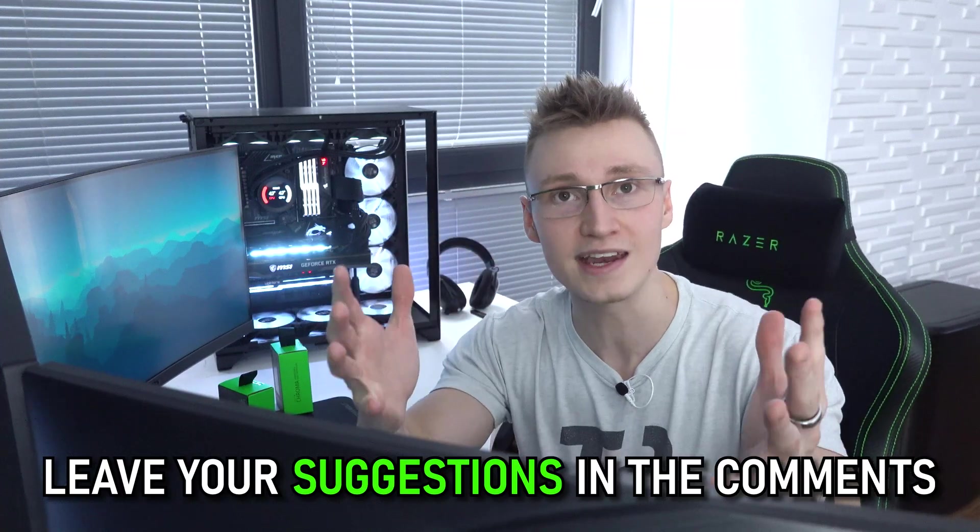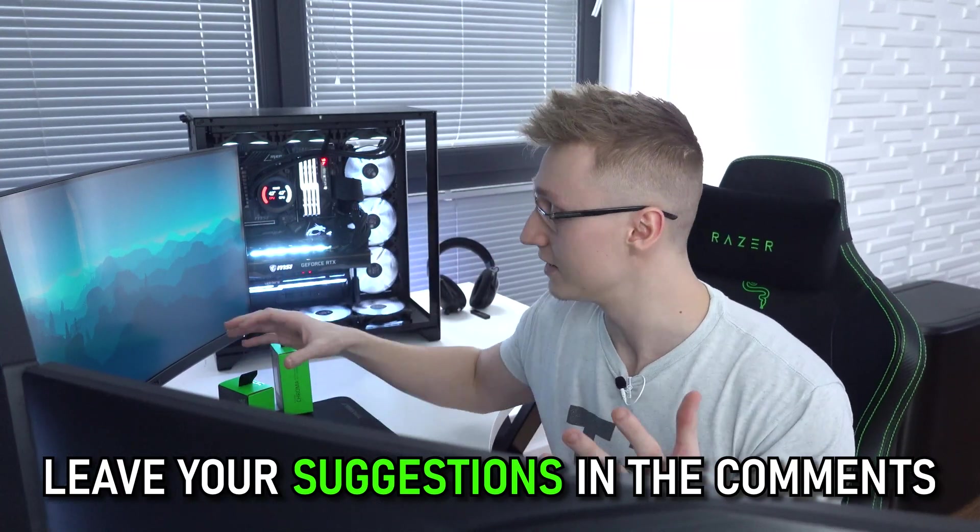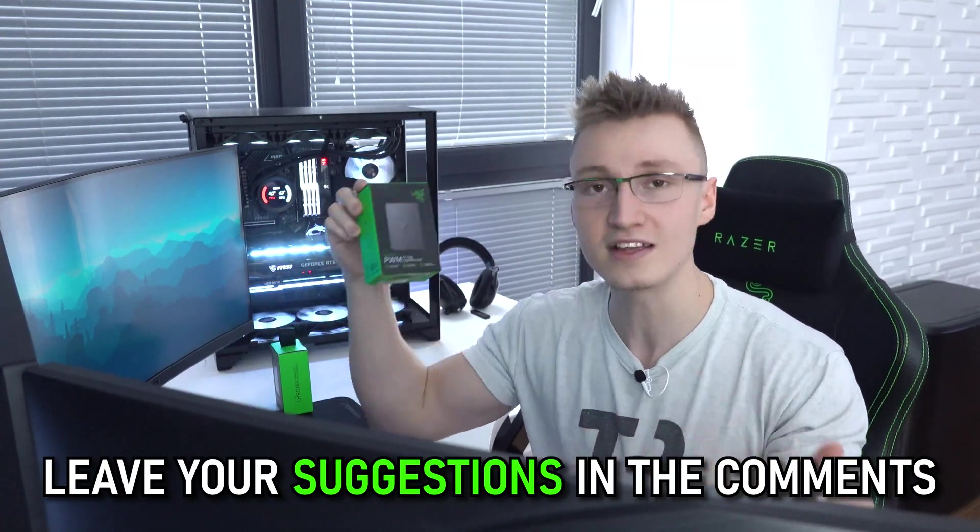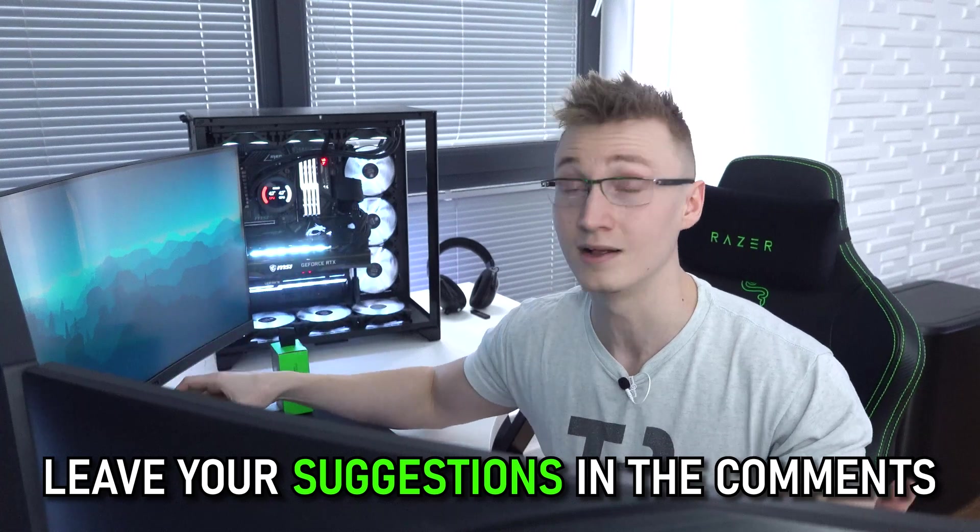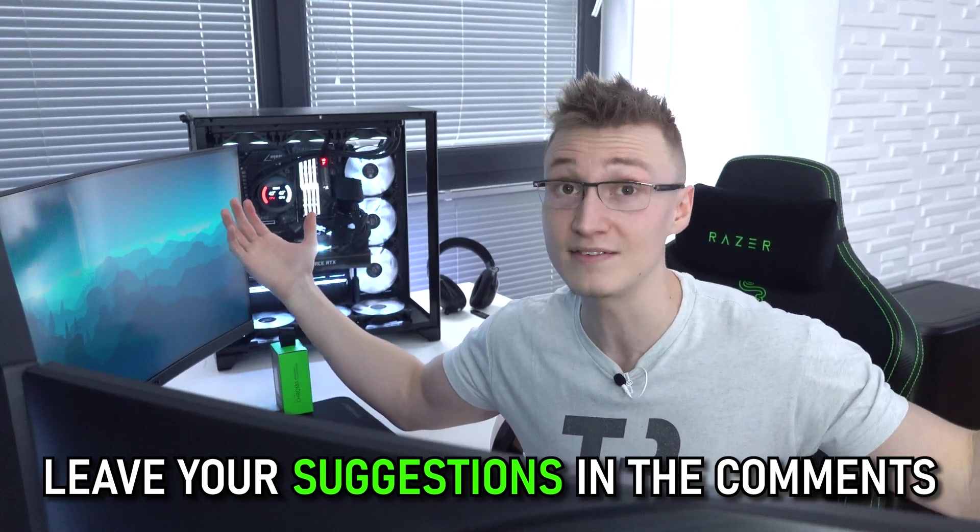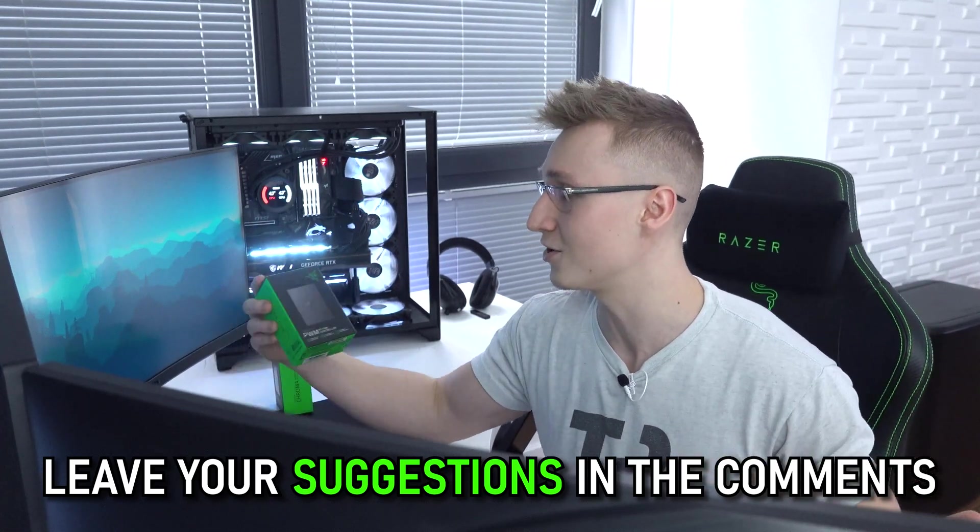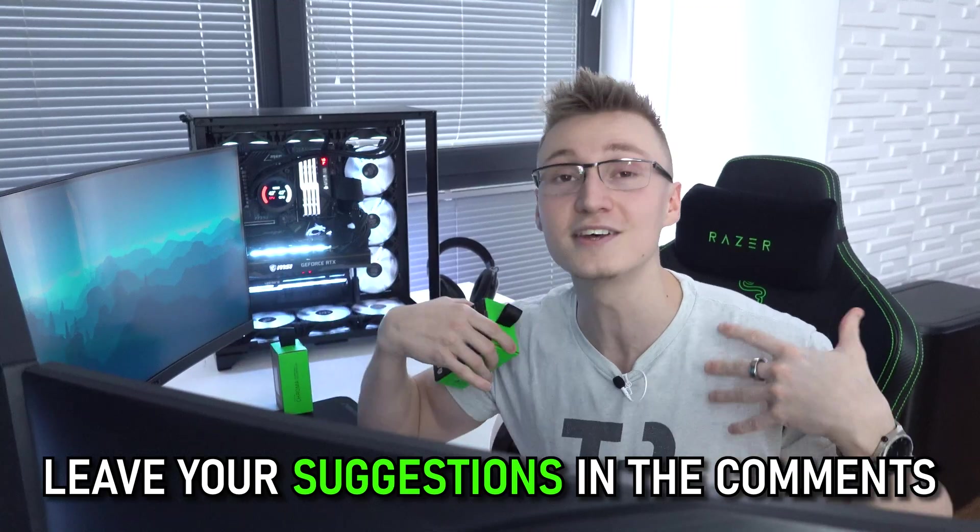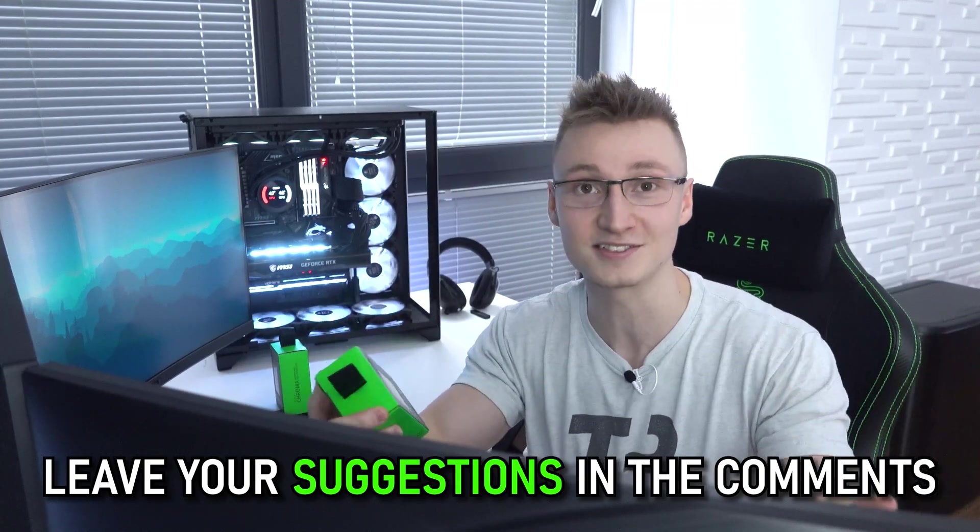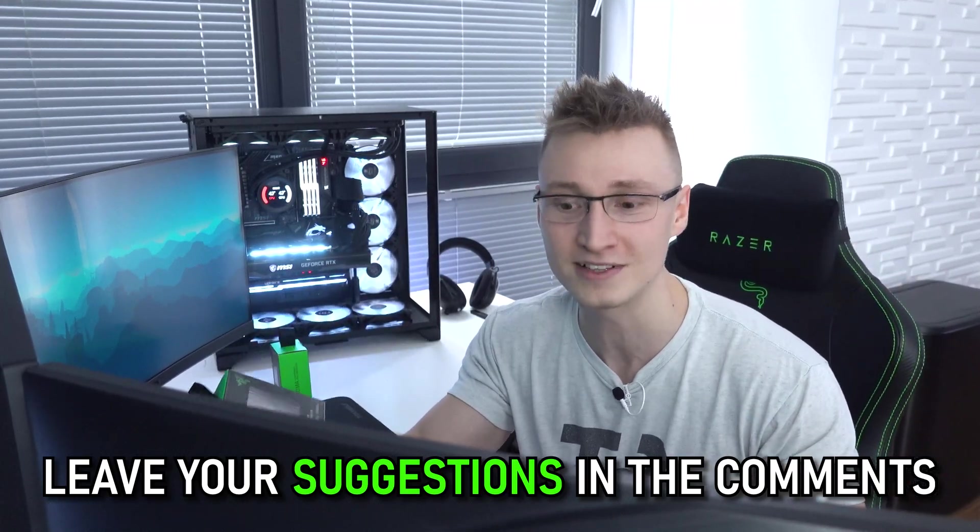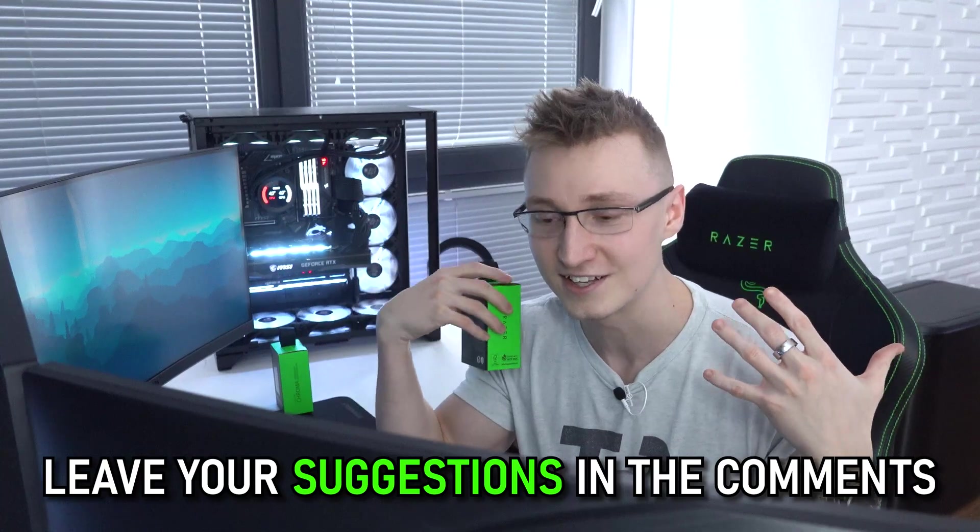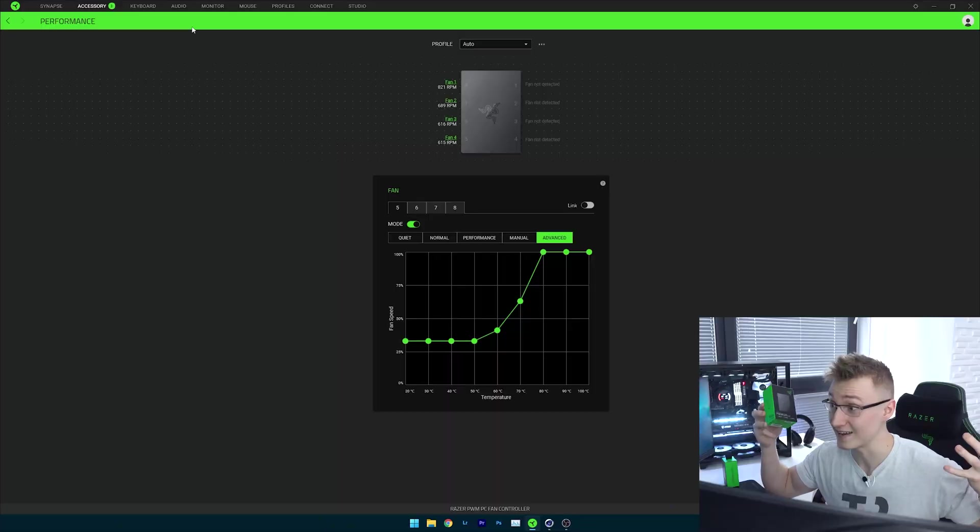Like if there is anything that you would like to see in the Razer PWM PC fan controller, leave a comment, leave a suggestion down below in the comments. And I hope Razer watches this video, I'm going to send Razer this video, and I'm going to ask them to please look at the comments and look at the suggestions from the community.